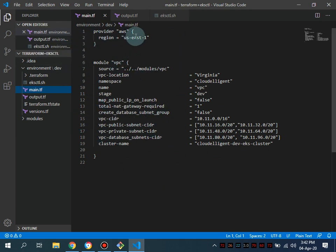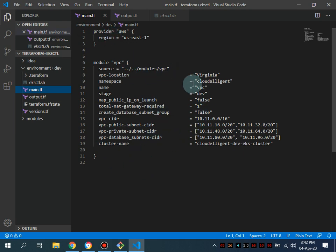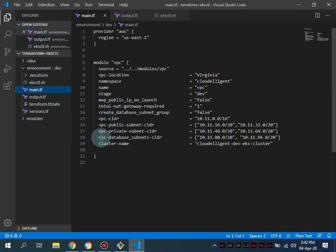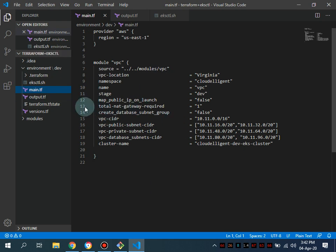So this is the VPC module I've created and what is different from other VPC modules is that it has special tagging which is required for the EKS cluster.